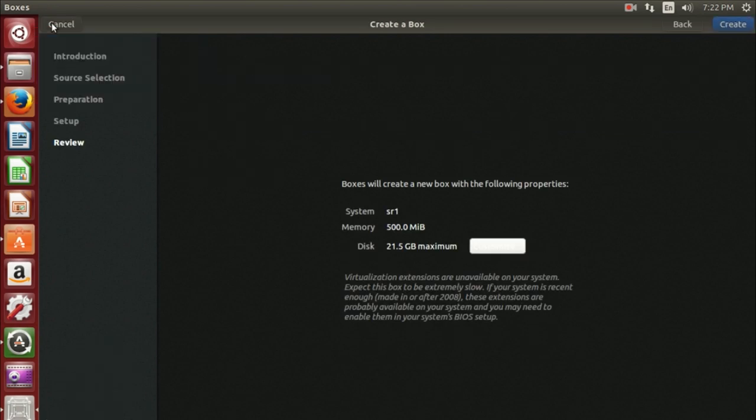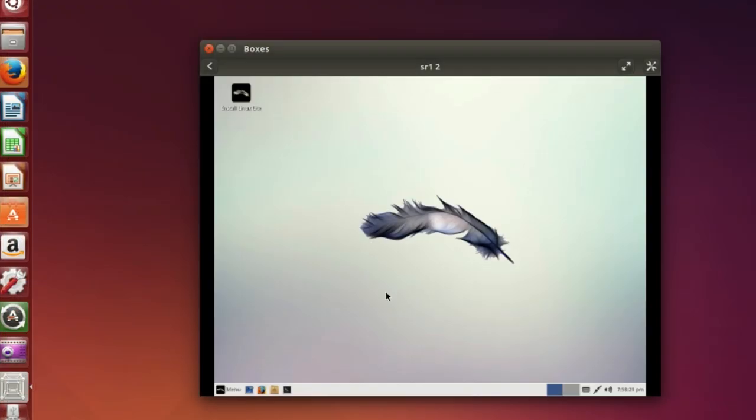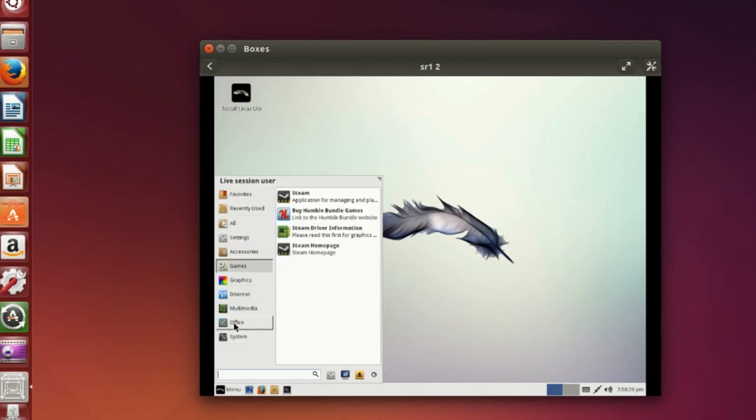When finished, you can select the Create option to complete the setup process. Now you can run your virtual machine.